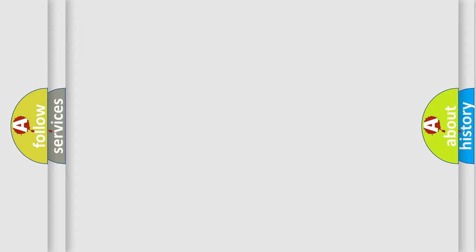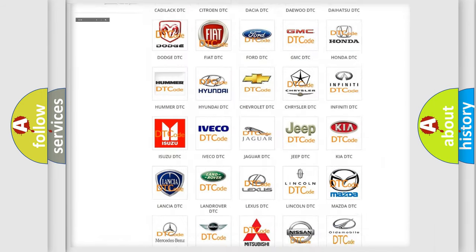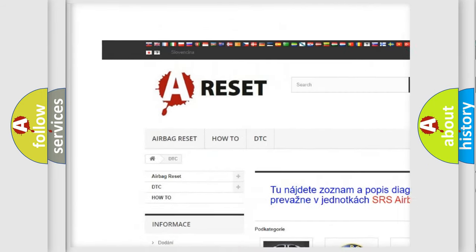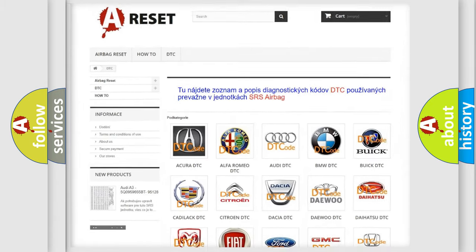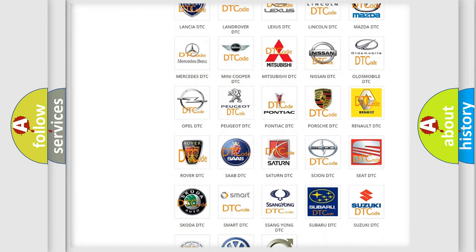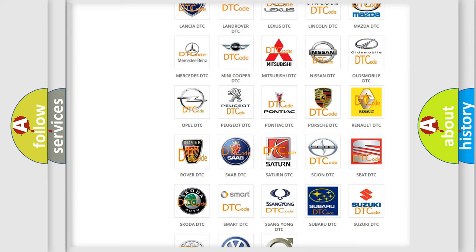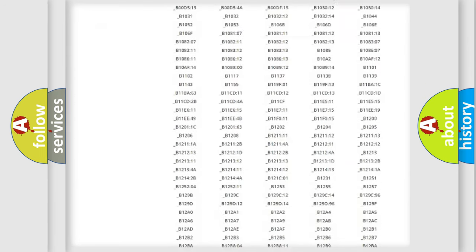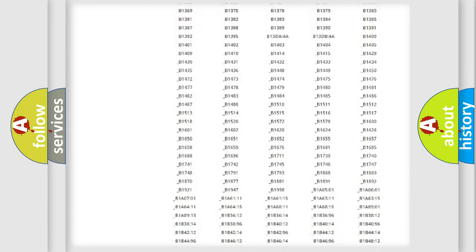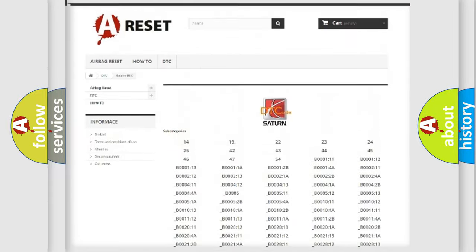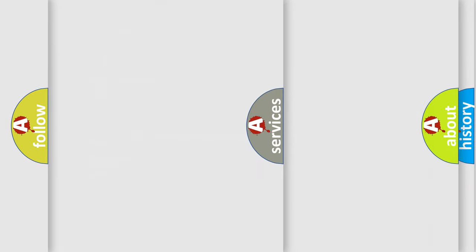Our website airbagreset.sk produces useful videos for you. You do not have to go through the OBD2 protocol anymore to know how to troubleshoot any car breakdown. You will find all the diagnostic codes that can be diagnosed in Saturn vehicles. Also many other useful things.